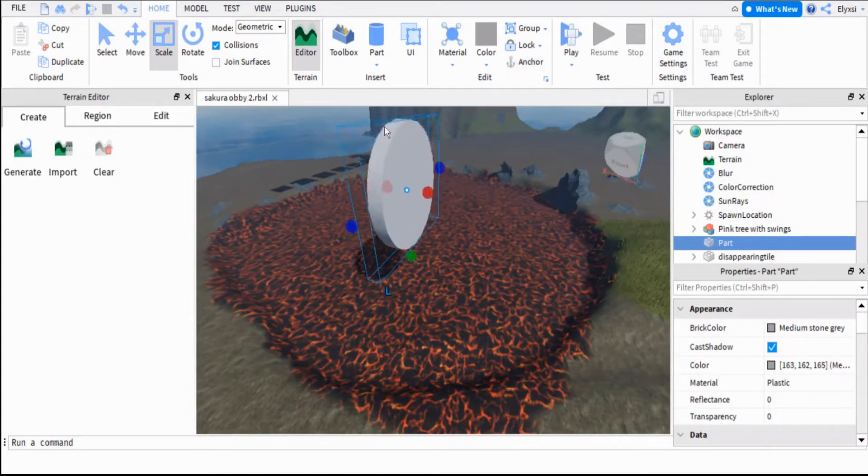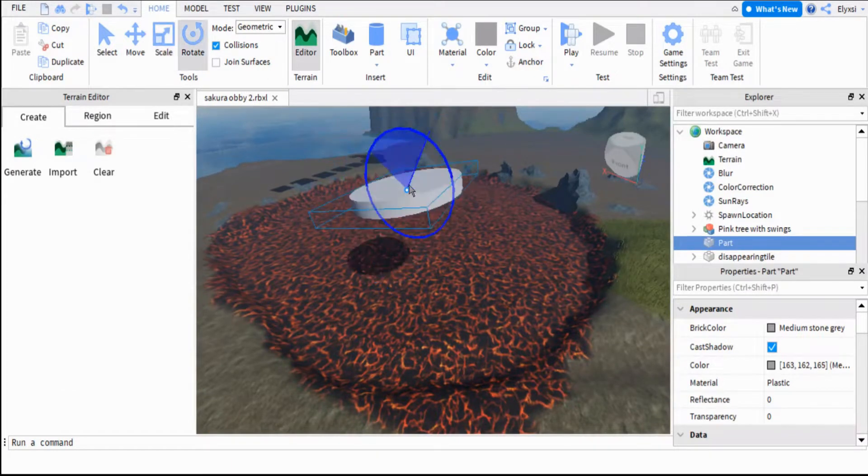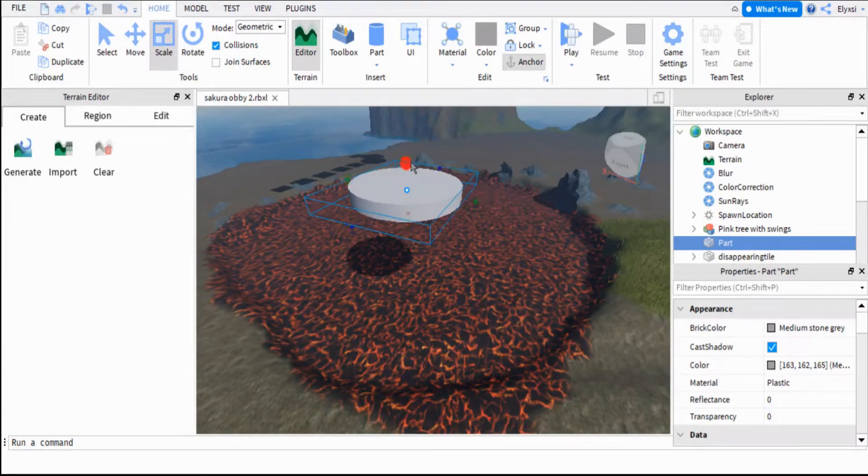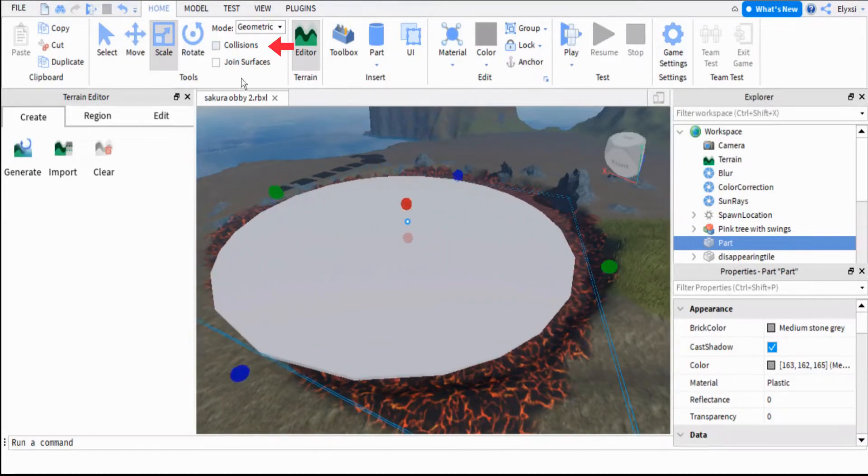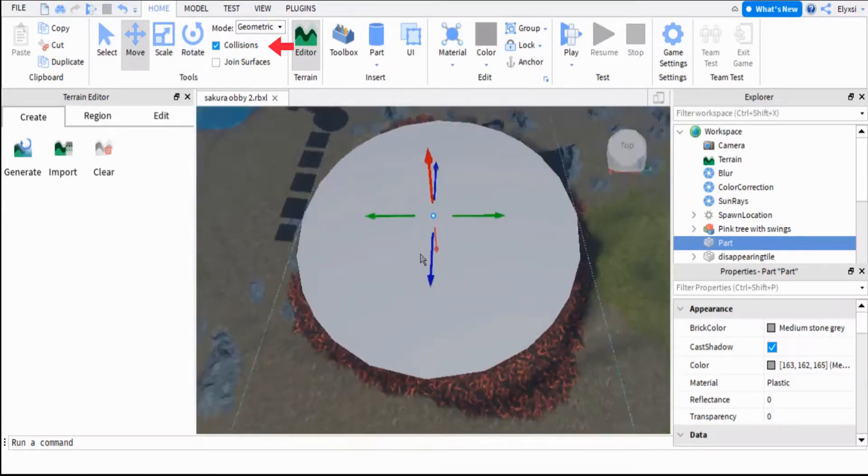Now you will want to make a part and name it Lava. Remove the Collision toggle and fill the area you'd like your deadly lava, then anchor it.